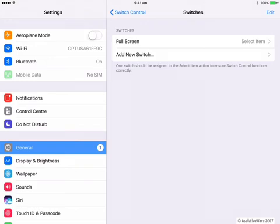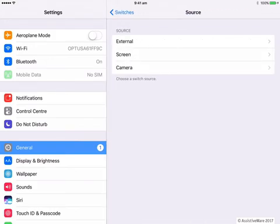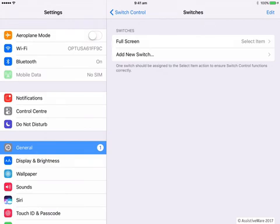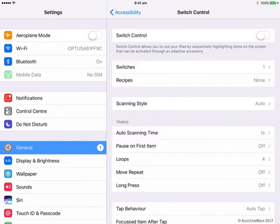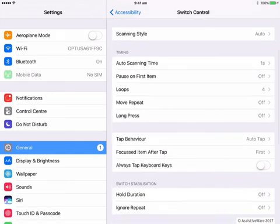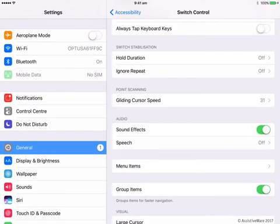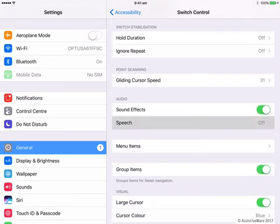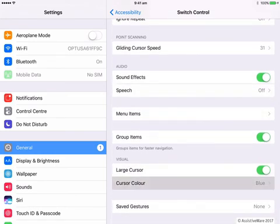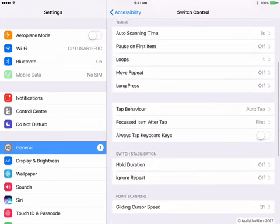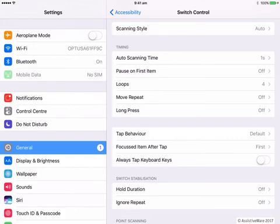This is also where I would go to add another switch — I can link an external switch, use the screen or the camera as a switch. Other things to consider might be scanning time, loops — so how many times it will scan through — and perhaps sound effects, speech, and cursor color, all of which can be customized.